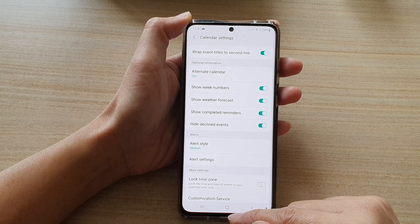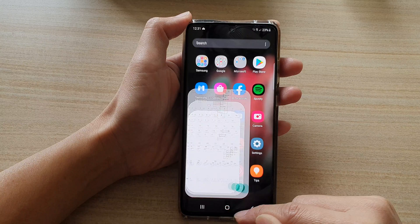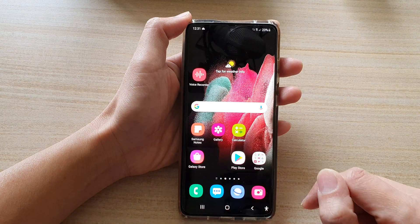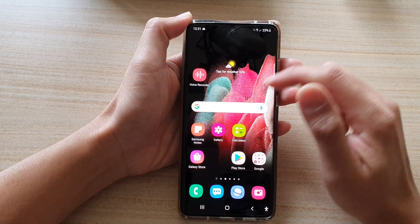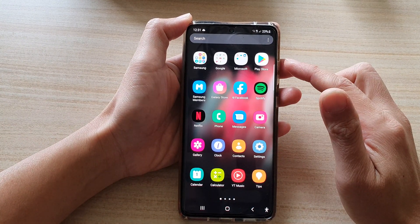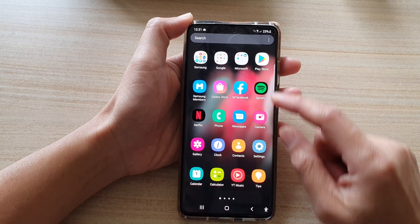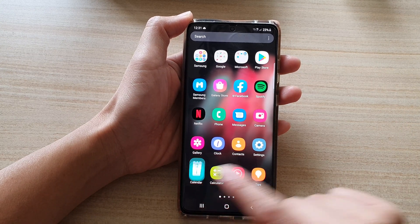First, tap on the home key to go back to your home screen. Then on the home screen, swipe up to go into the app screen and tap on the Calendar app.